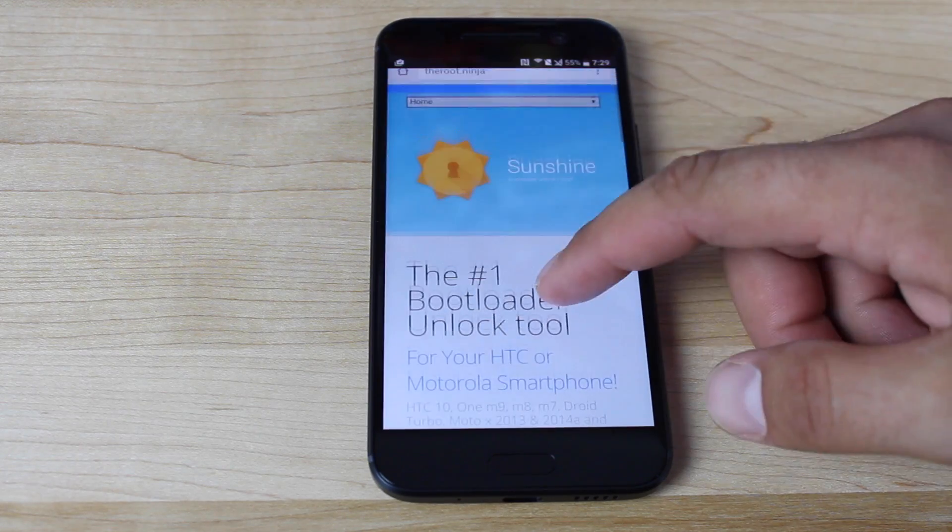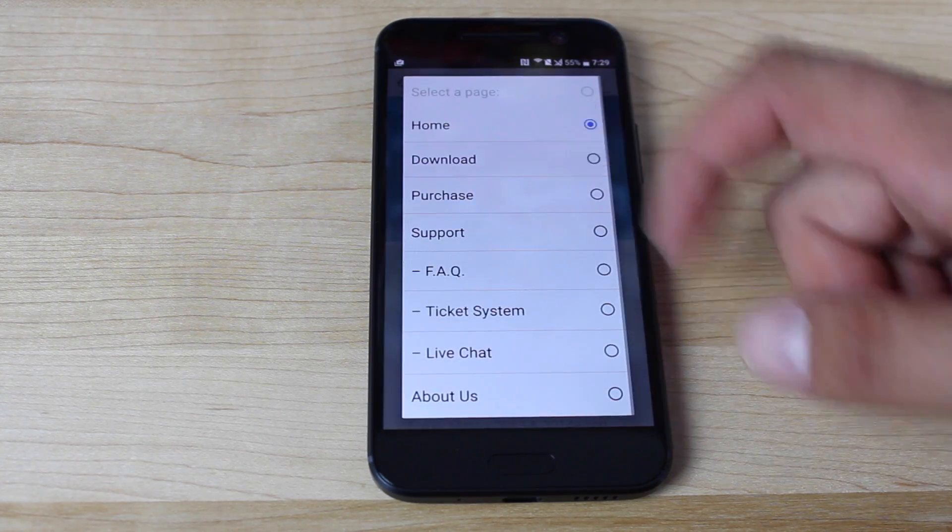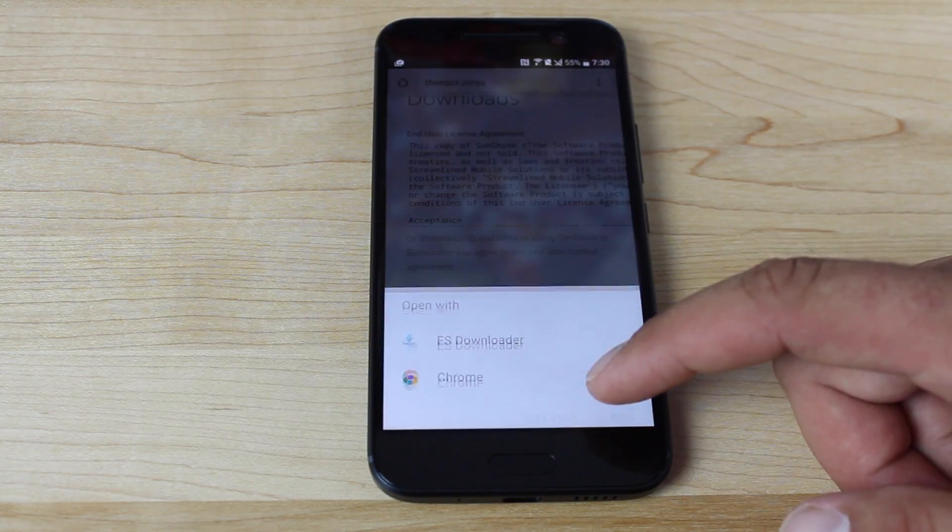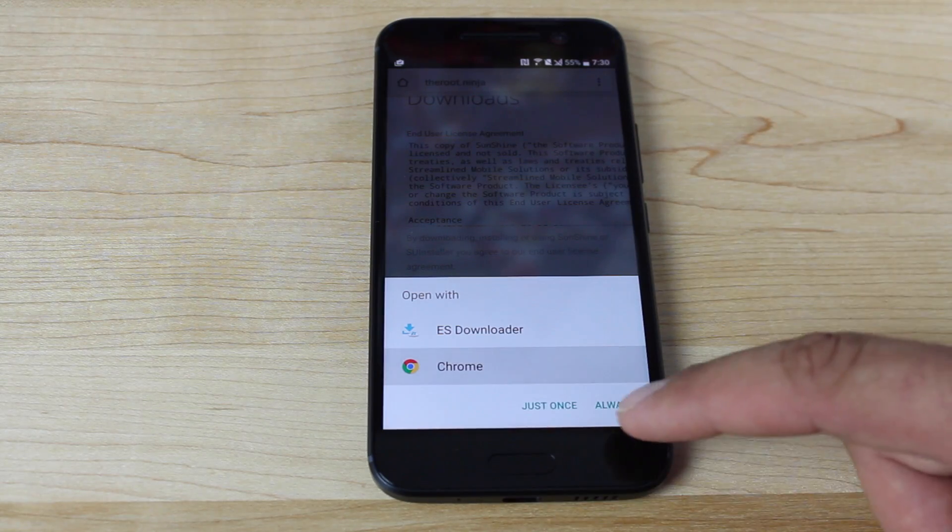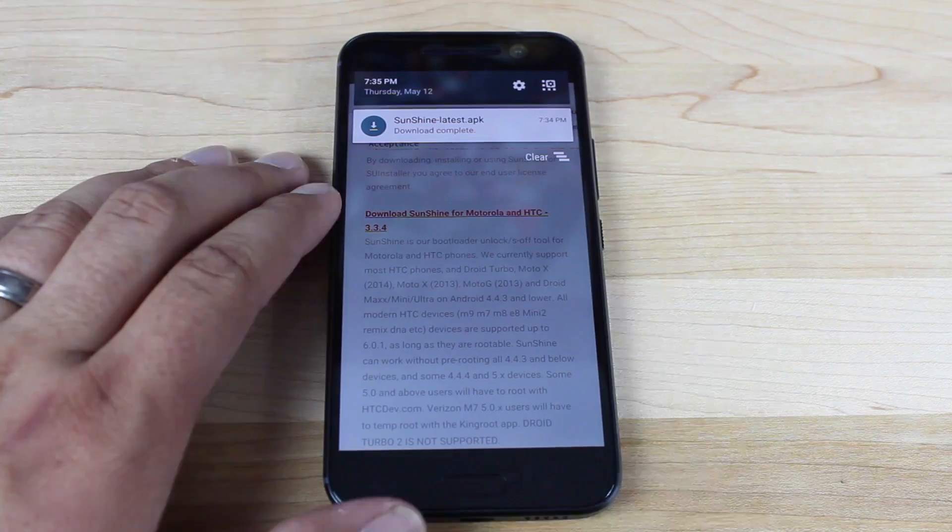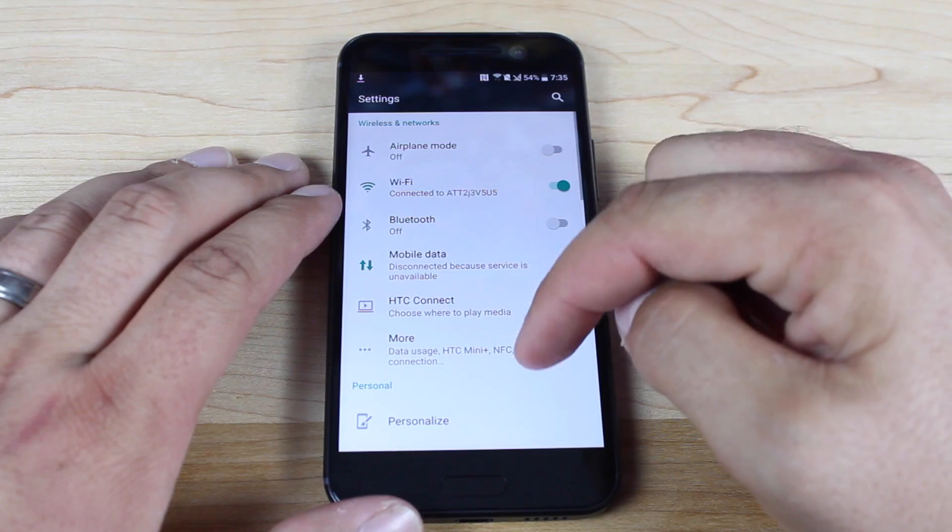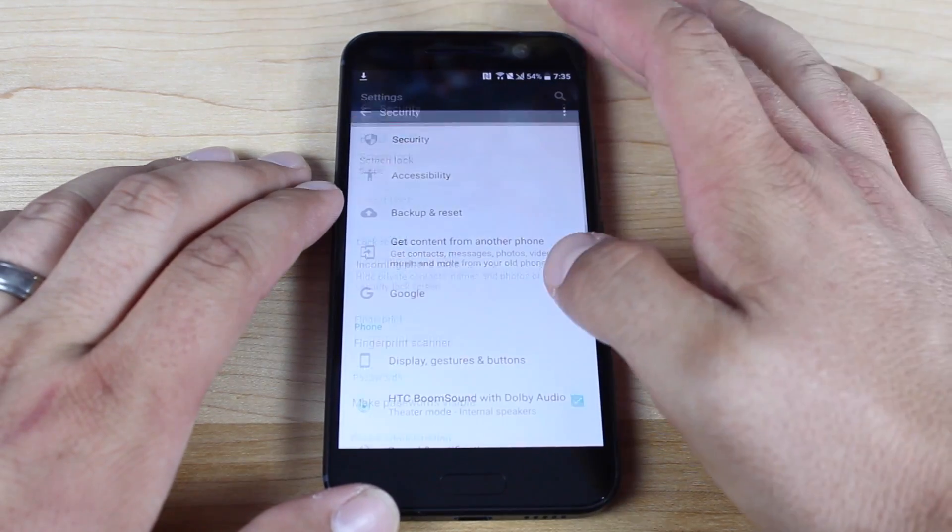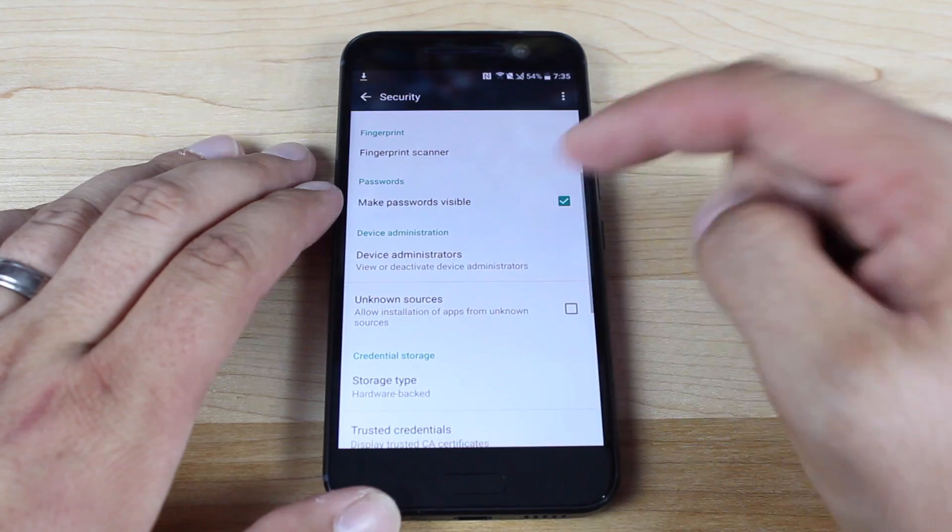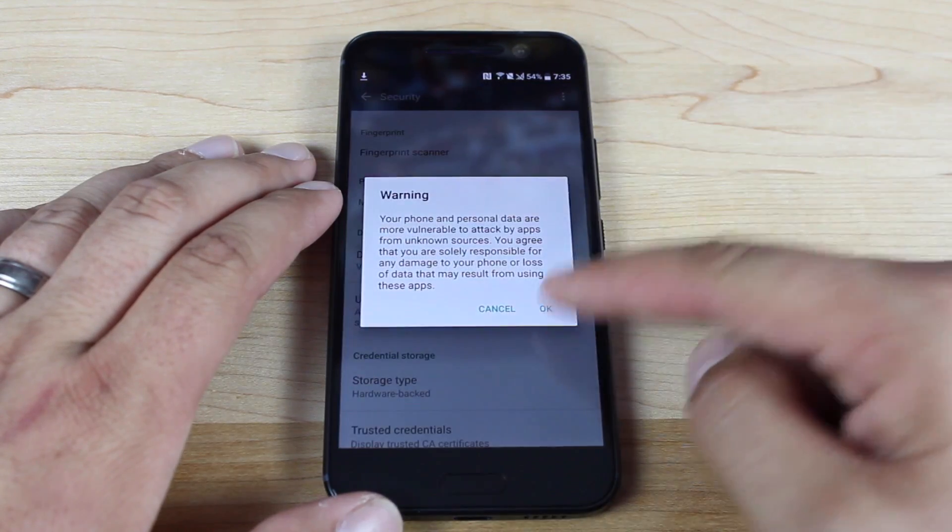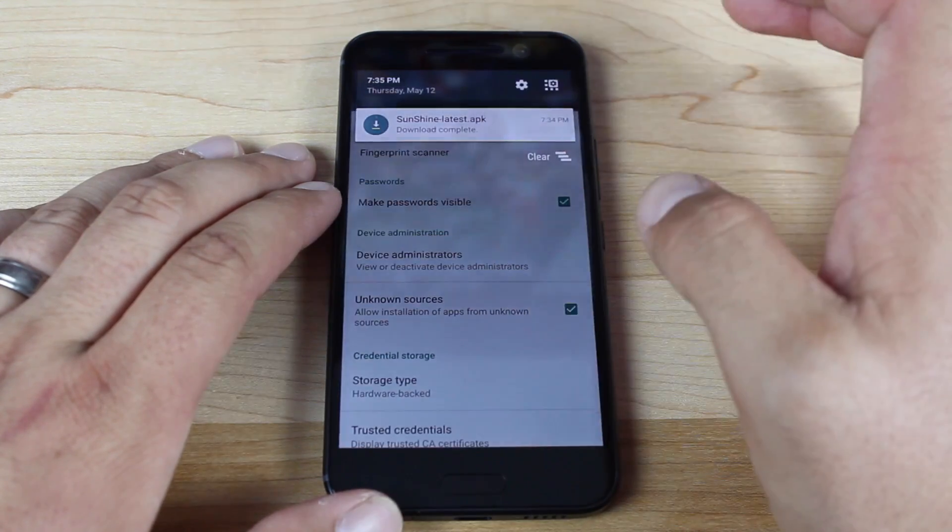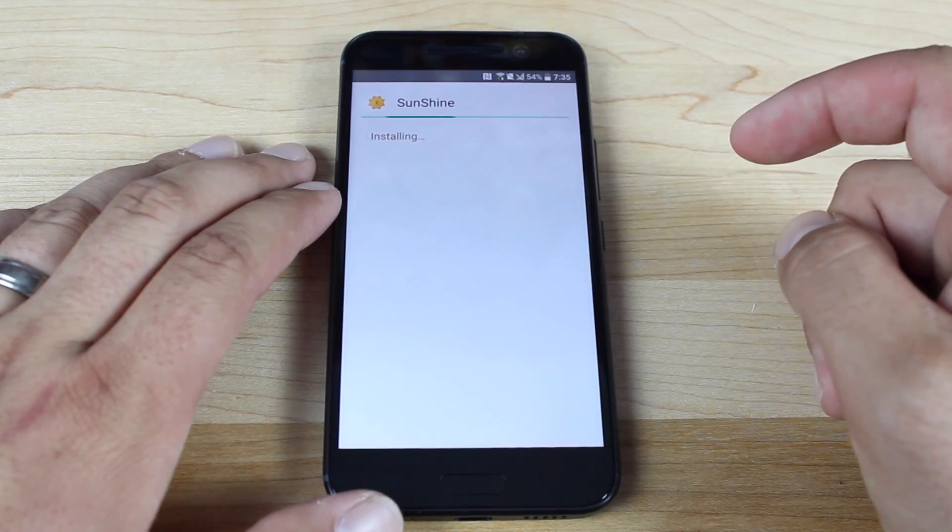Next, what you'll want to do is go to the downloads page and we will go down to the bottom, download the file. You want to make sure you go into your settings, security, and make sure that unknown sources is checked.